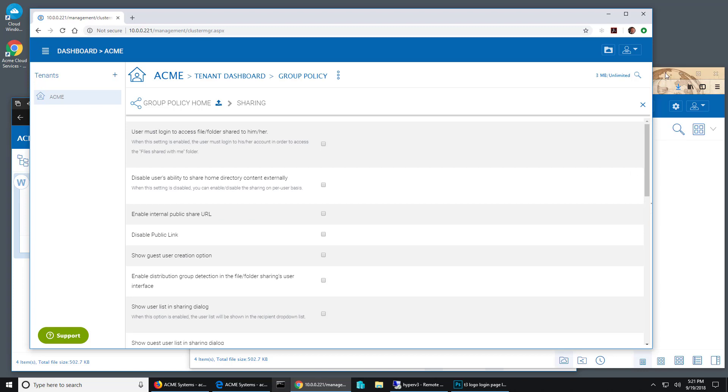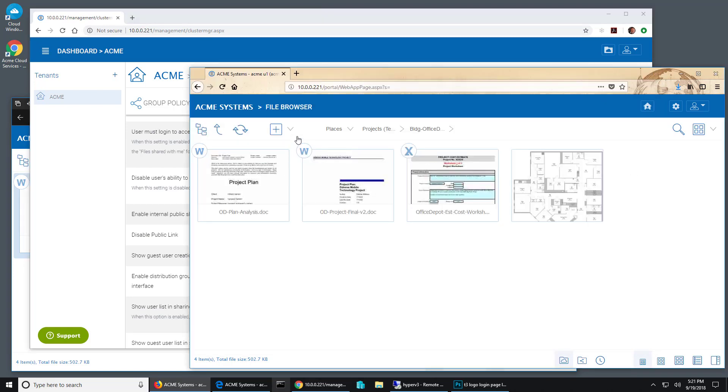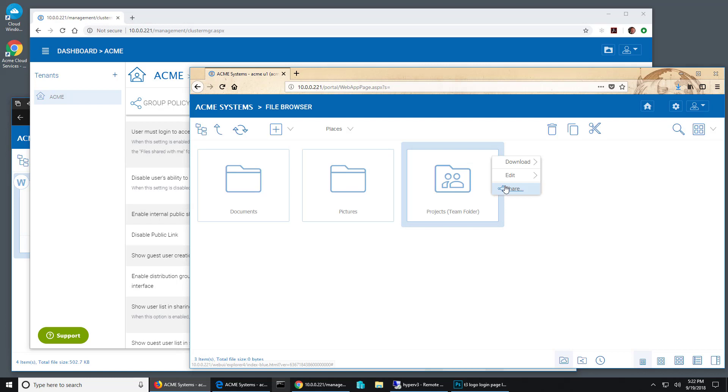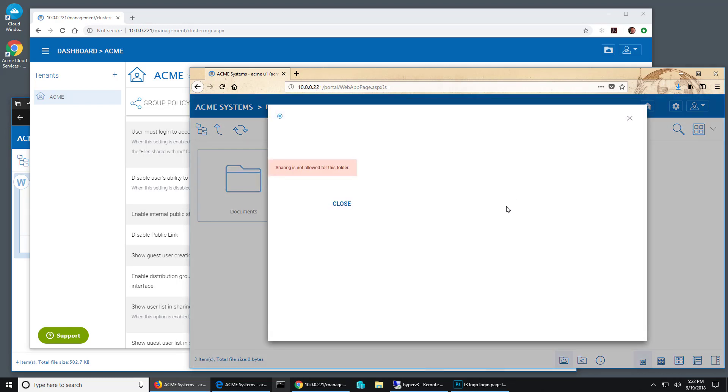And we go back over here. Let's go back to that user's files. But when I try to share a folder, it tells me that I am not able to do that.